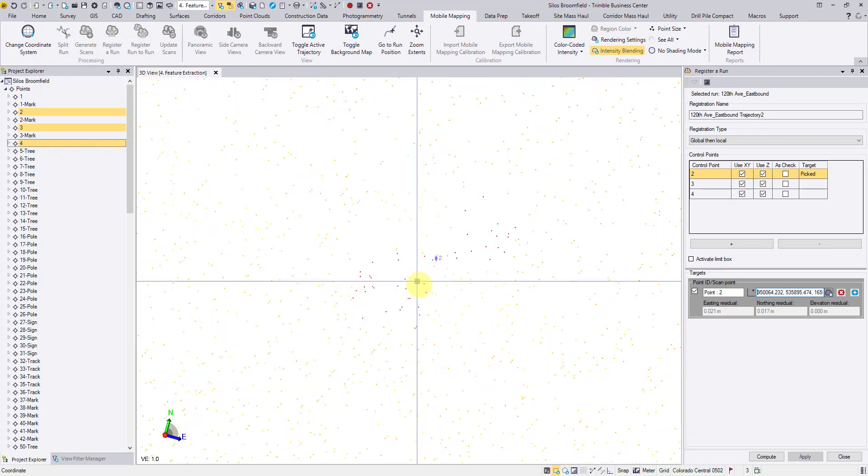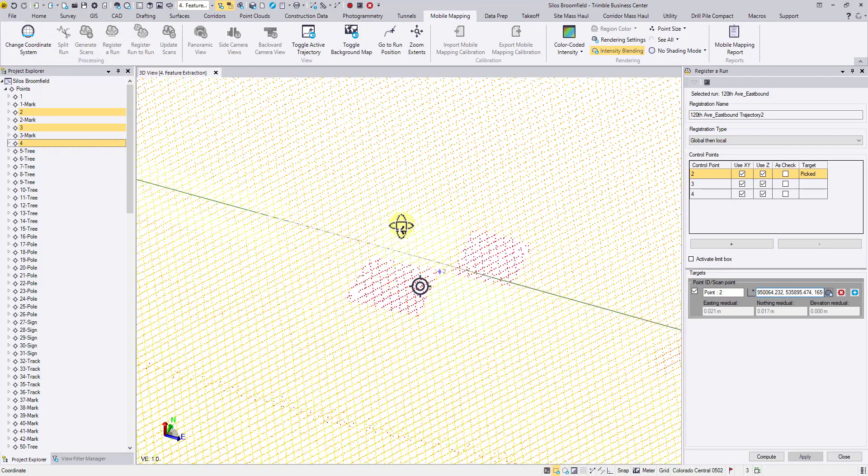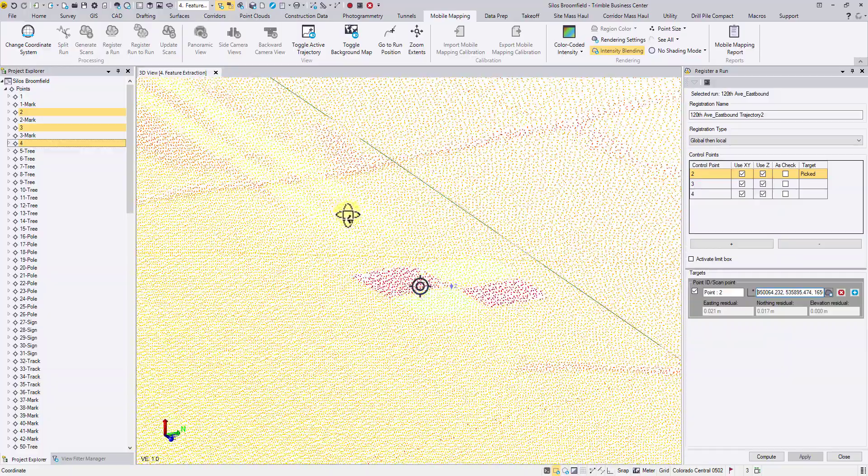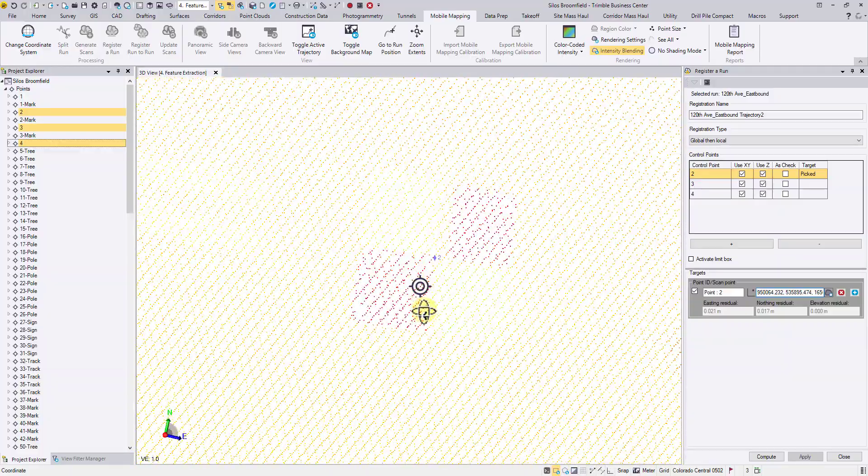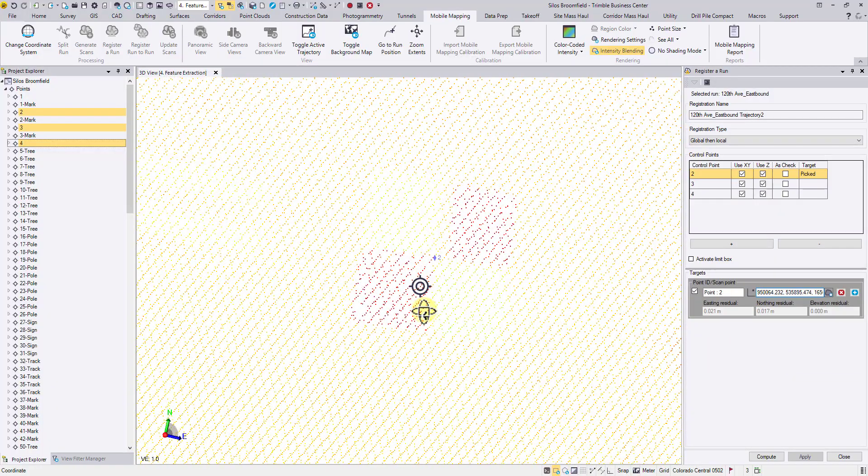You are now able to pick the center of targets more precisely. Thank you for watching. See you next time.